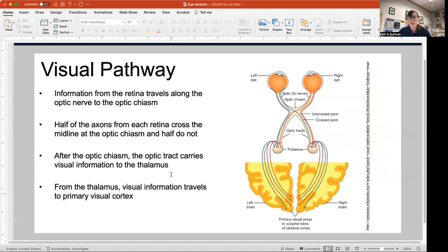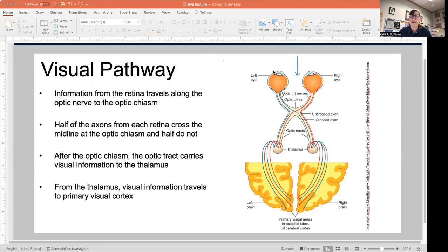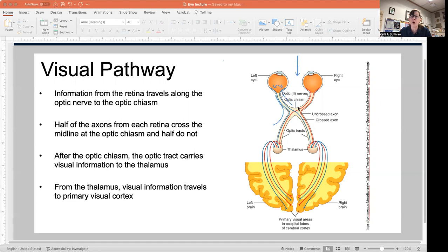The visual pathway — we'll go over the big steps. Light comes in and hits the retina, activating rods and cones. The light waves are transduced into a neural signal, which then travels along your optic nerve. Half of the fibers stay on the same side and half of the fibers cross over.